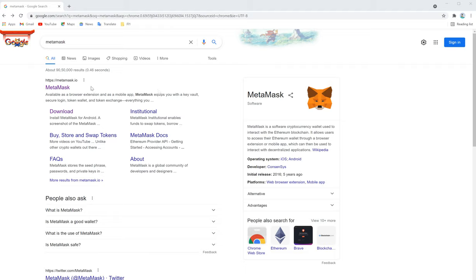Today we are going to show you how to add MetaMask and how to connect it with Heco network. We will show you a step-by-step procedure. First, just Google for MetaMask. You will get this page and then select download.